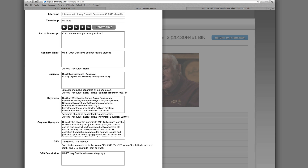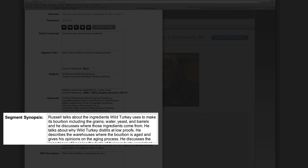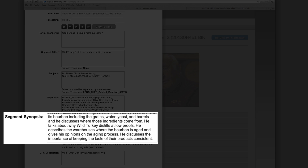A level 3 index should also include a synopsis of the contents of the segment, and if possible this synopsis should be more detailed than a synopsis written for a level 2 index. For this segment, the synopsis is: Russell talks about the ingredients Wild Turkey uses to make its bourbon, including the grains, water, yeast, and barrels, and he discusses where those ingredients come from. He talks about why Wild Turkey distills at low proofs. He describes the warehouses where the bourbon is aged and gives his opinions on the aging process. He discusses the importance of keeping the taste of their product consistent.